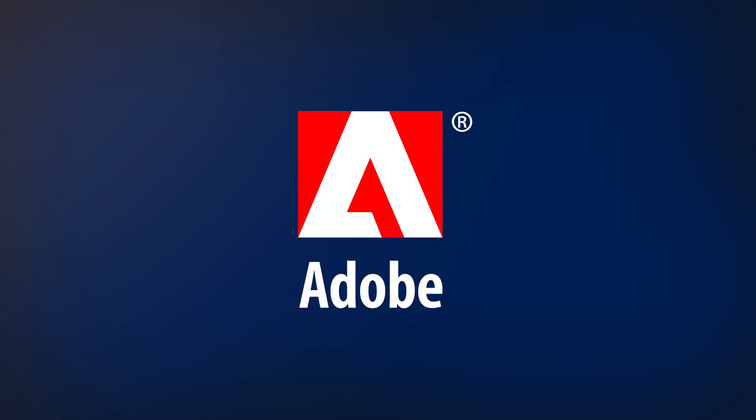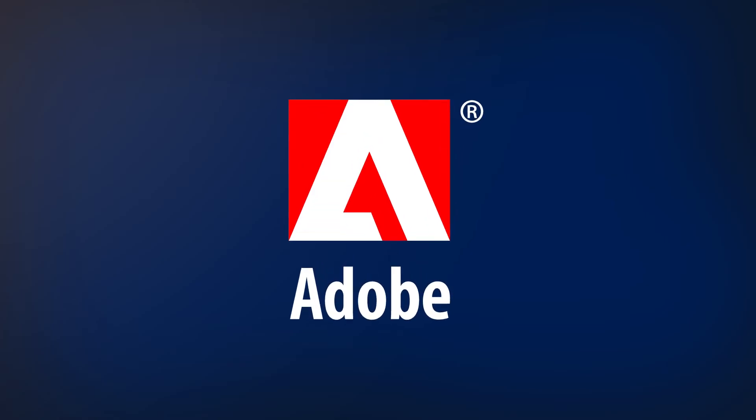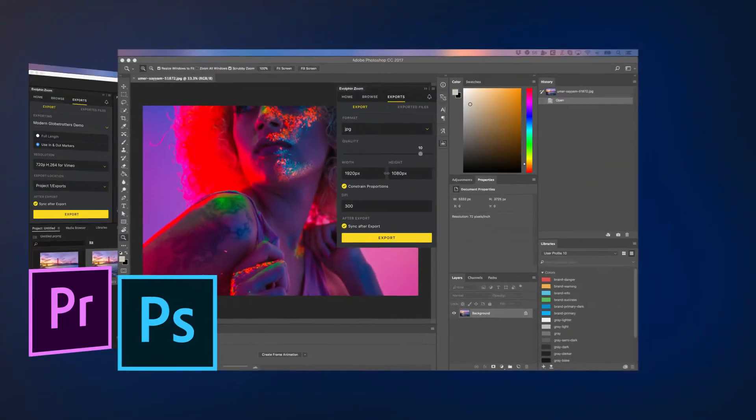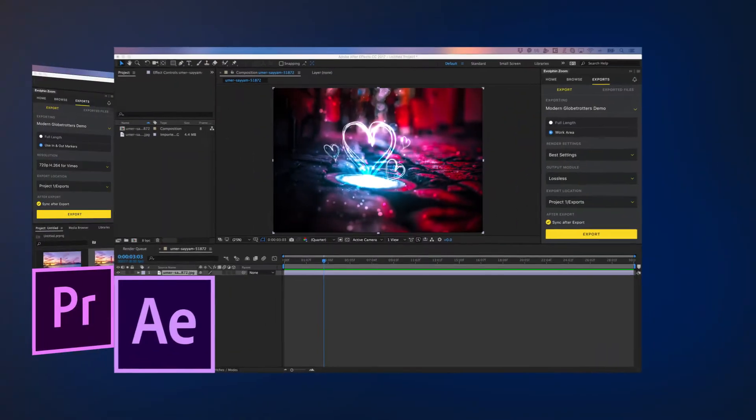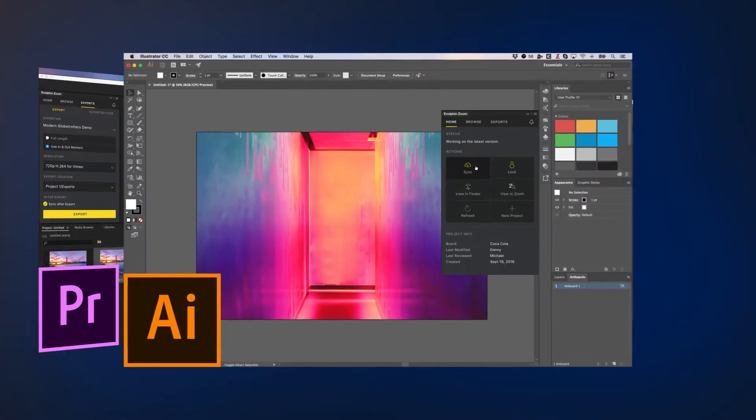Companies around the world rely on Adobe Creative Cloud applications for their video editing, image manipulation, motion graphics, print design, and more.